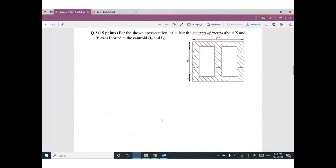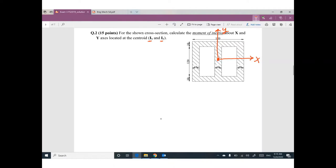Second question: we are looking for Ix and Iy for this cross-section. I don't need to search for the centroid because this cross-section is symmetric. The x-axis divides it into two identical parts and the y-axis divides it into two identical parts, so the centroid is at the midpoint. I can place the x-axis and y-axis there directly.